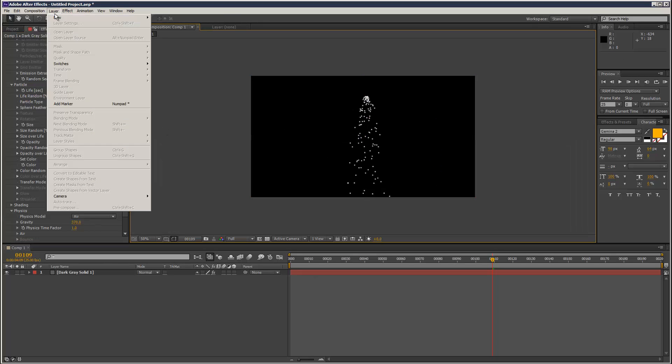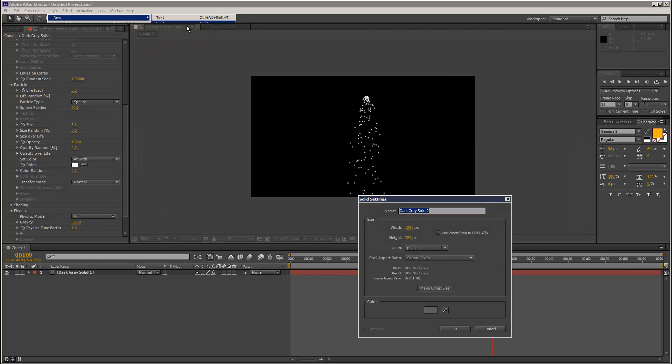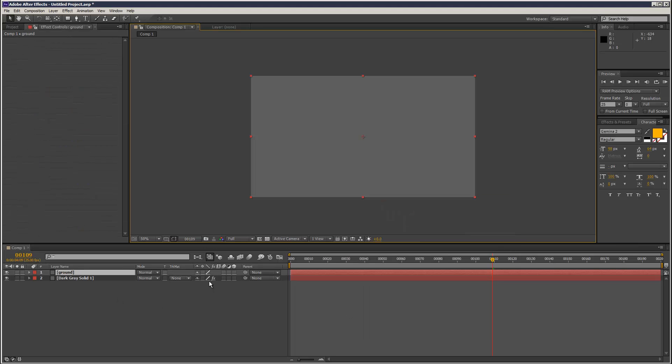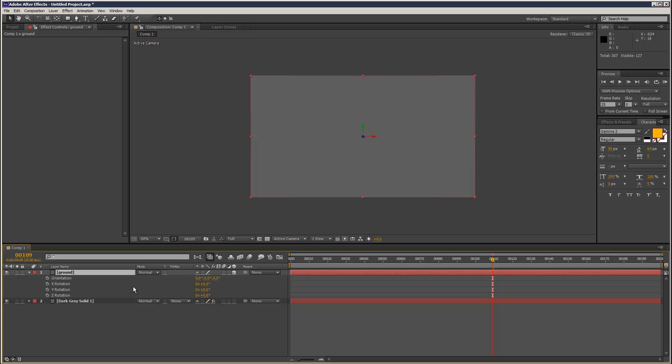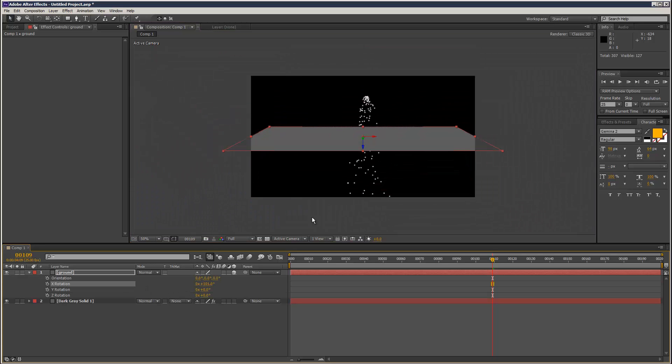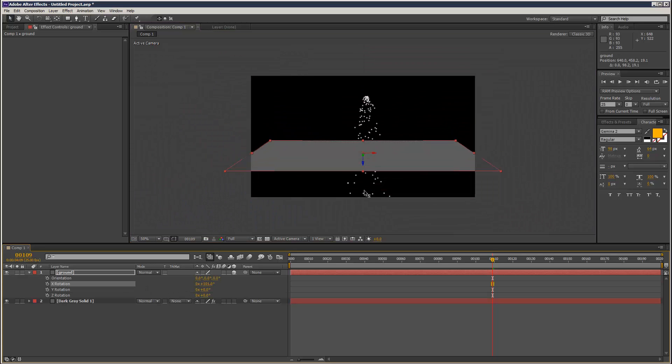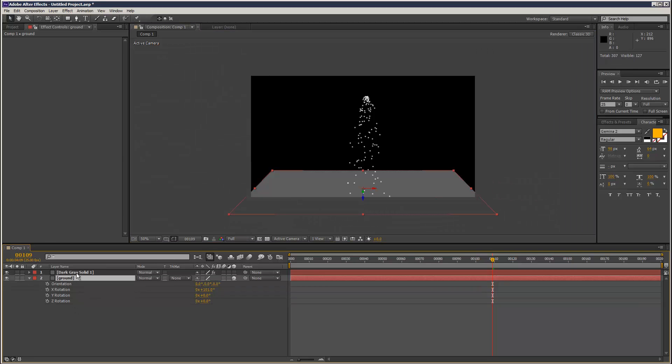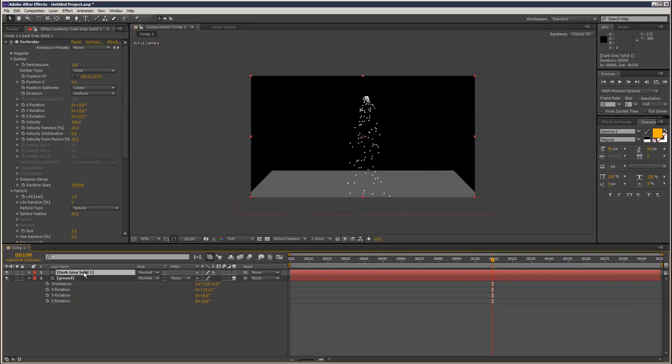Create a solid, call it Ground. I'm going to rotate it along X, just make sure it's below the Particular layer.